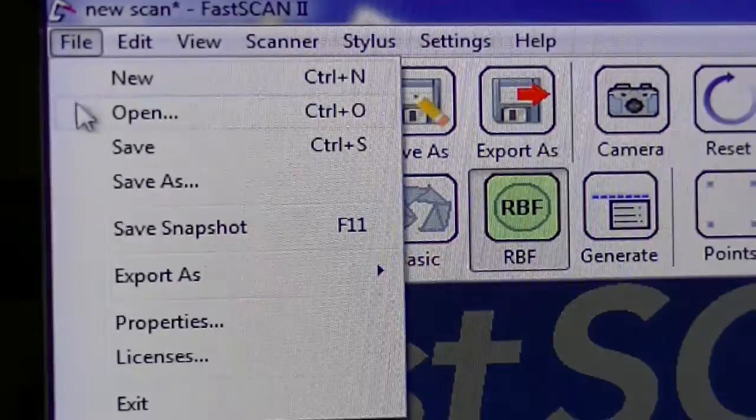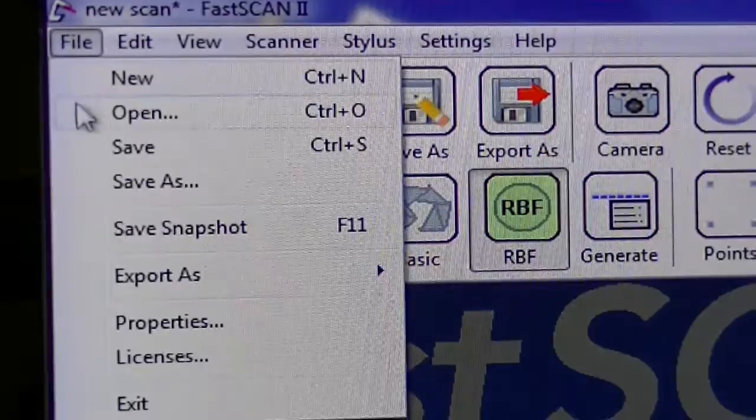At this point, if I'm happy with my scan, I can export into over 13 different file formats.